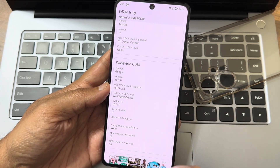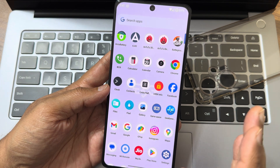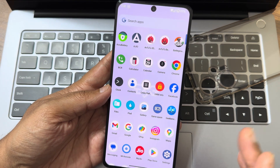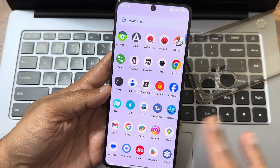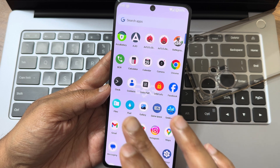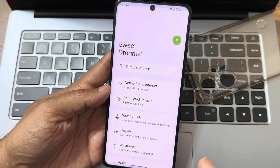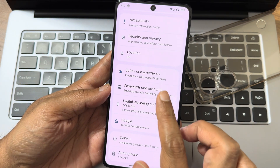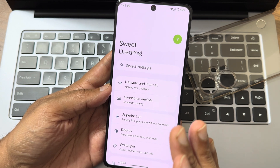DRM information: Dolby Vision certified here with Level 1 certification. You can watch all streaming applications in higher resolution. Dolby Vision certified — no need to worry about that.